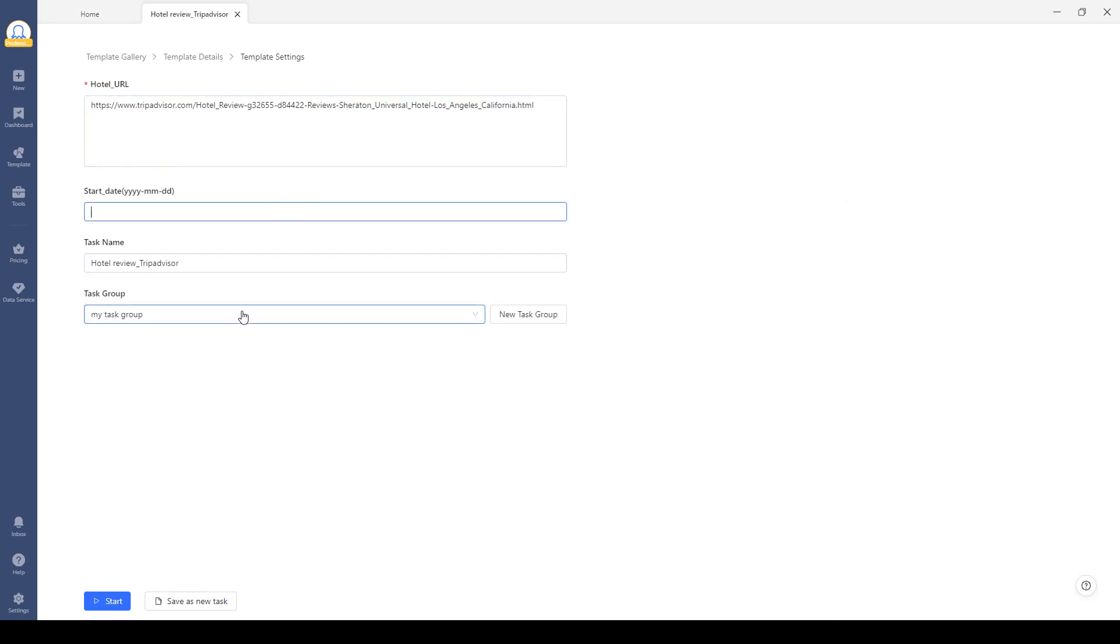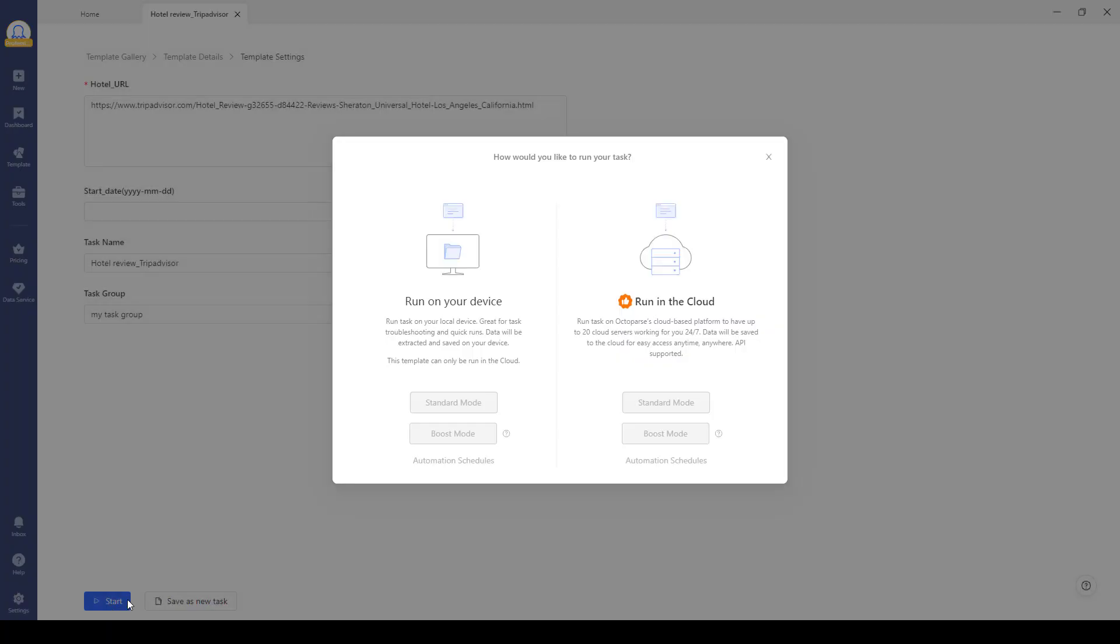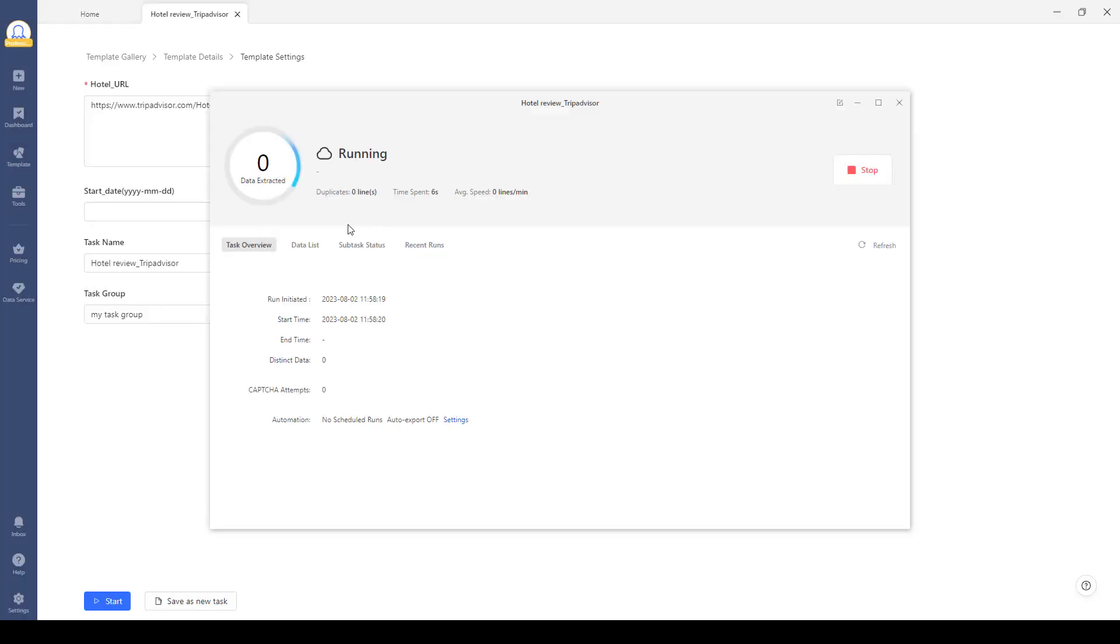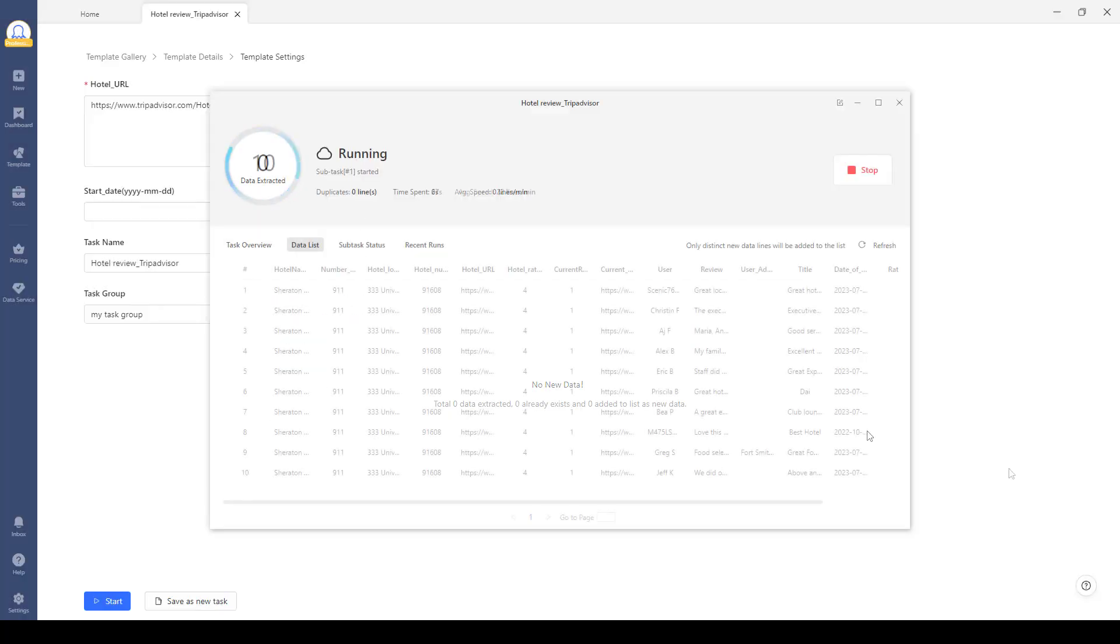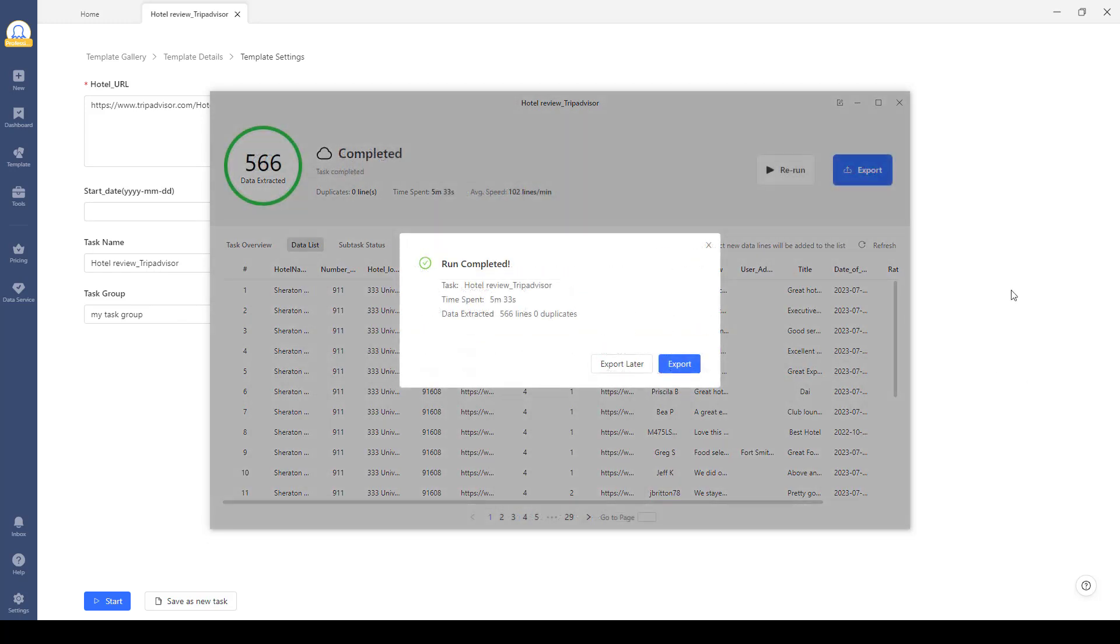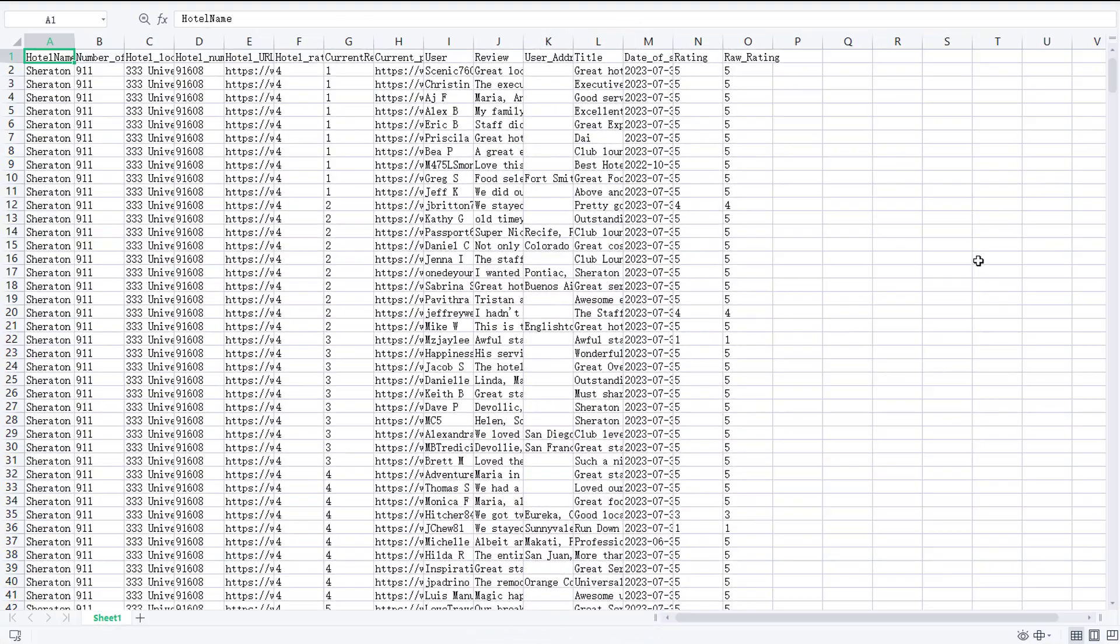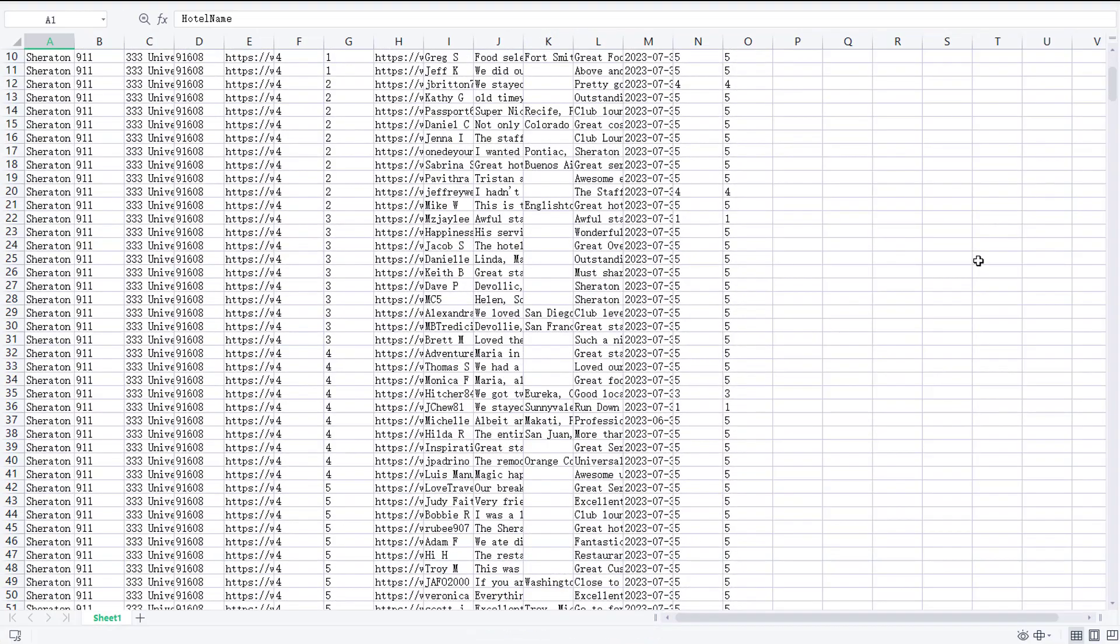Step three: Run and export data. Click the start button to initiate the scraping process. Export all the extracted data into your desired formats such as Excel, CSV, and even your own database. Then you will get a copy of the data that is good for further use.